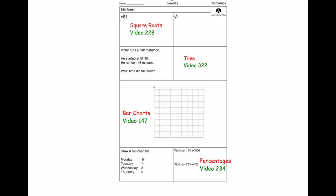Hi, welcome to the numeracy five-a-day answers for the 29th of March. If you need help on one particular question, feel free to pause the video now, go to corbettmaths.com and watch that video and that might help you out, otherwise I'm going to go through all the answers now.